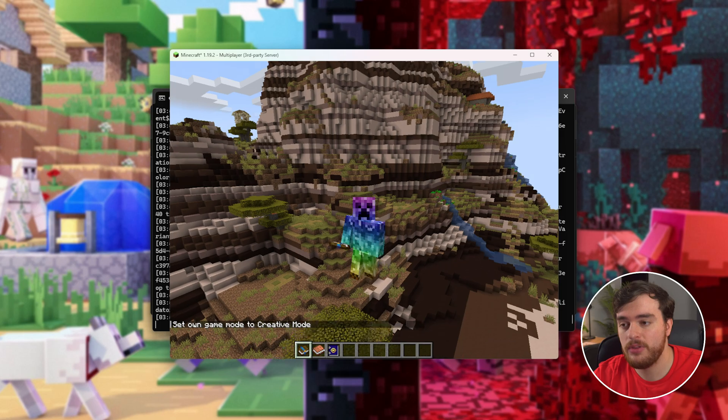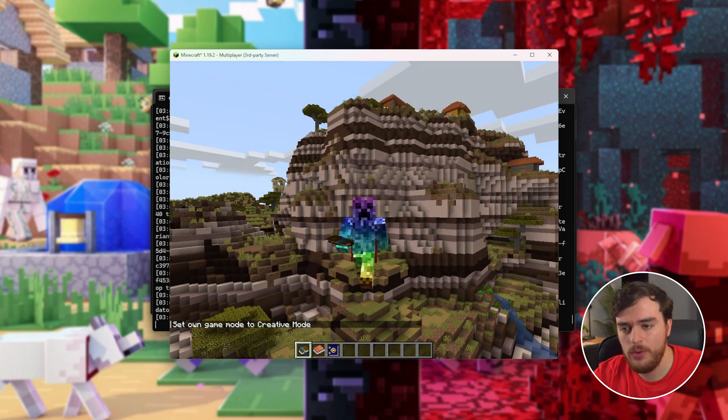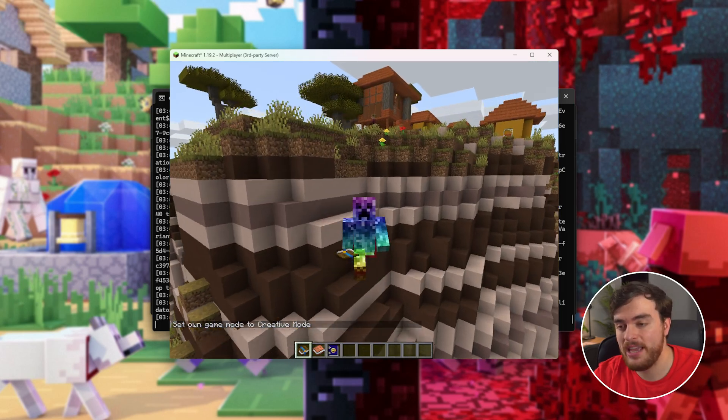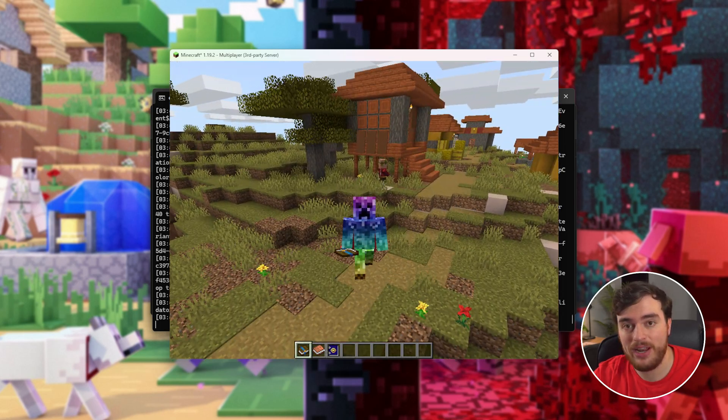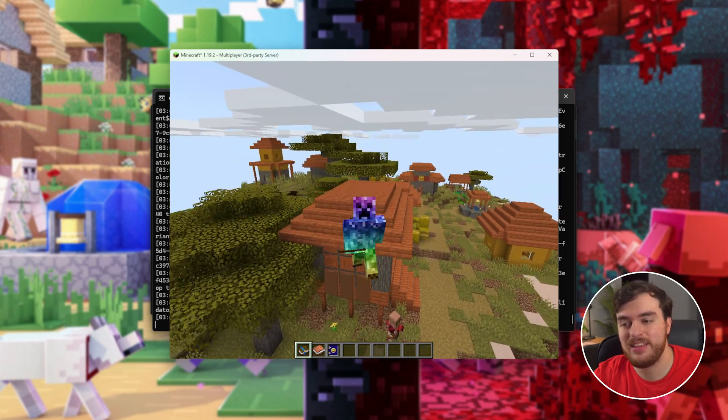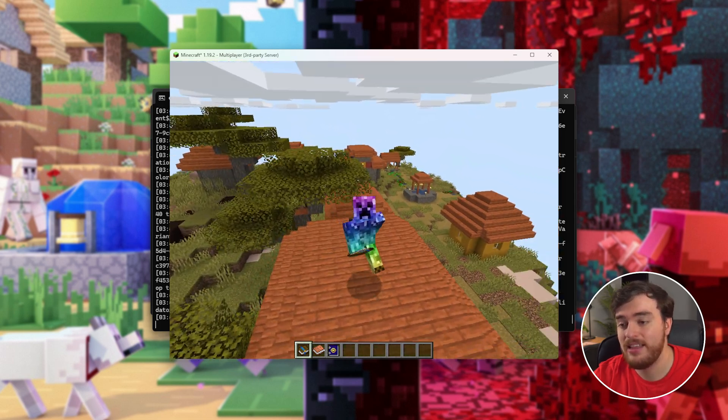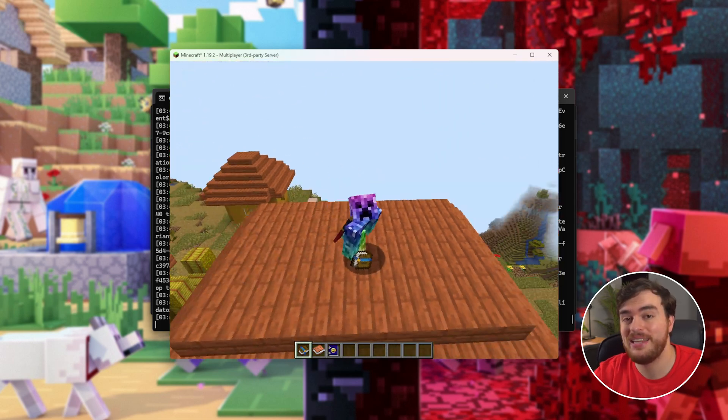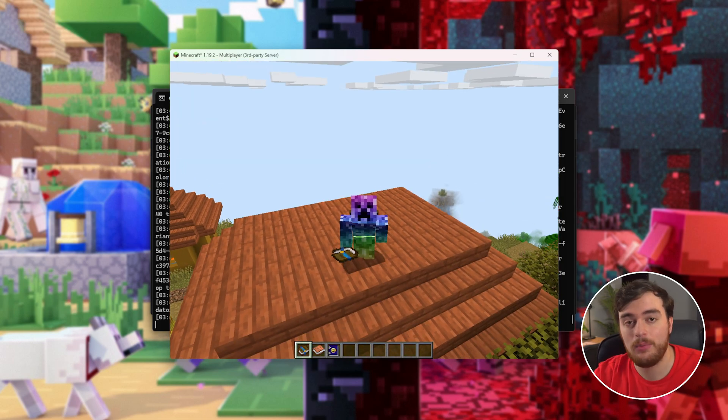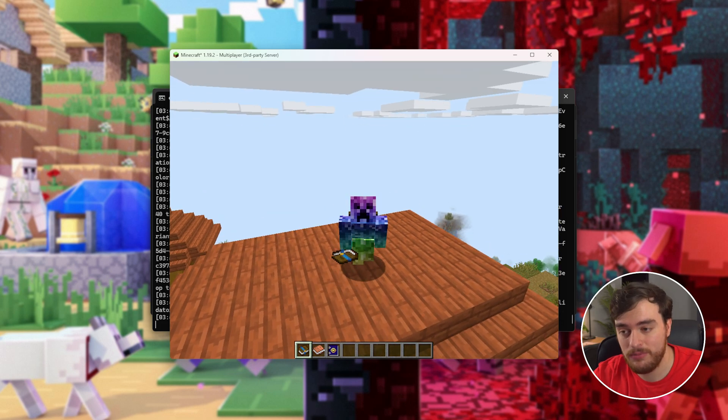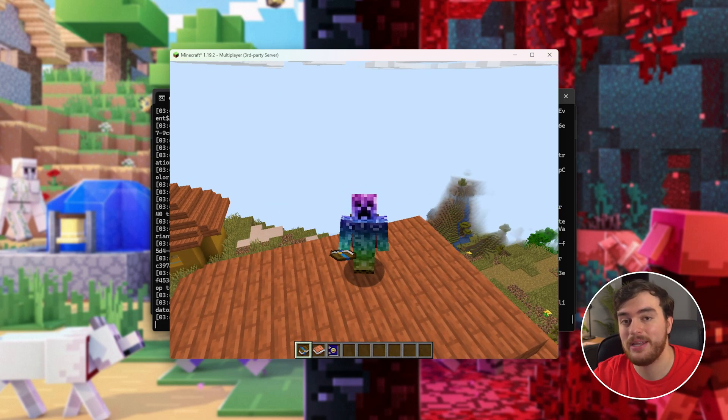Sweet. At this point, though, we're the only people on the server, and nobody else is able to join us, even if they're sitting next to us. There's two more things that we need to handle, the firewall, and port forwarding. Let's get into it.